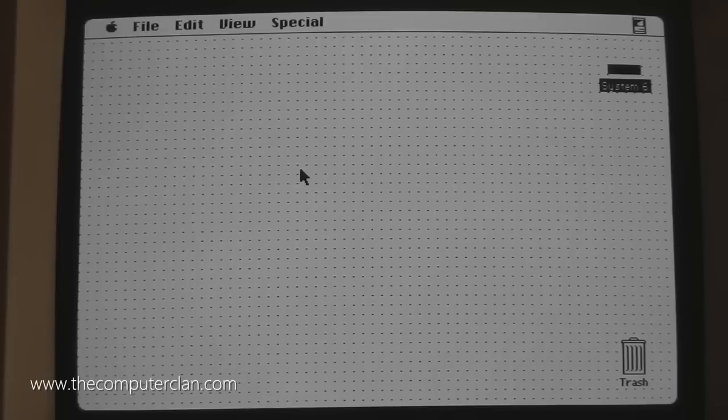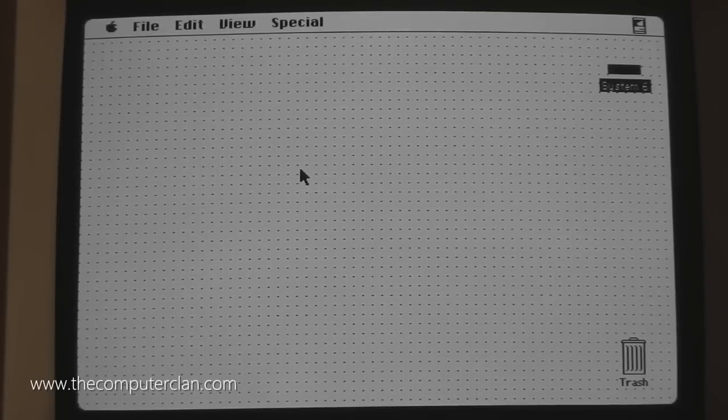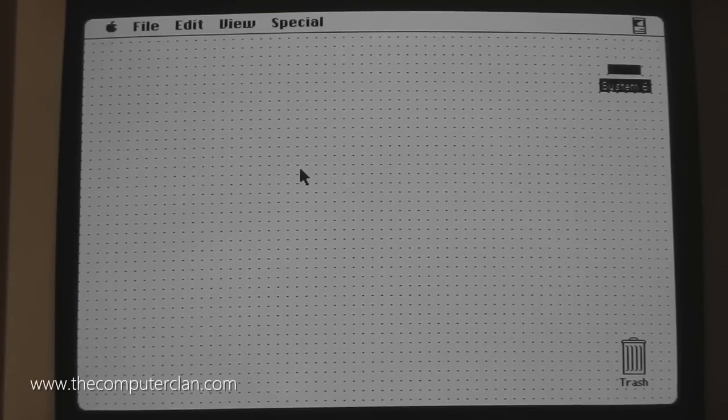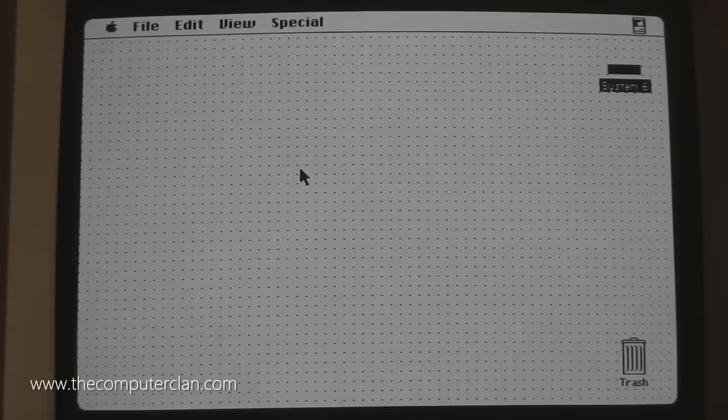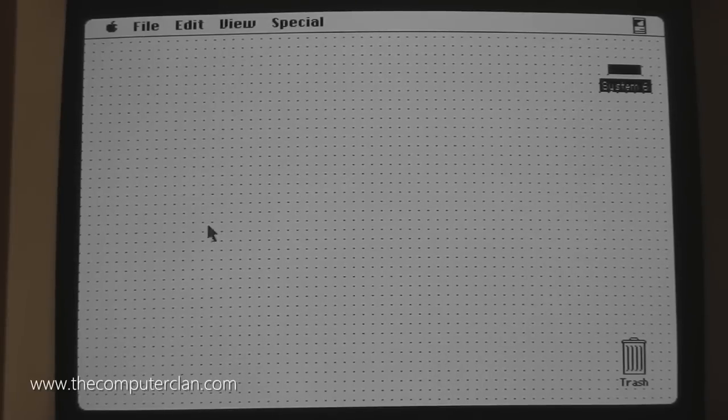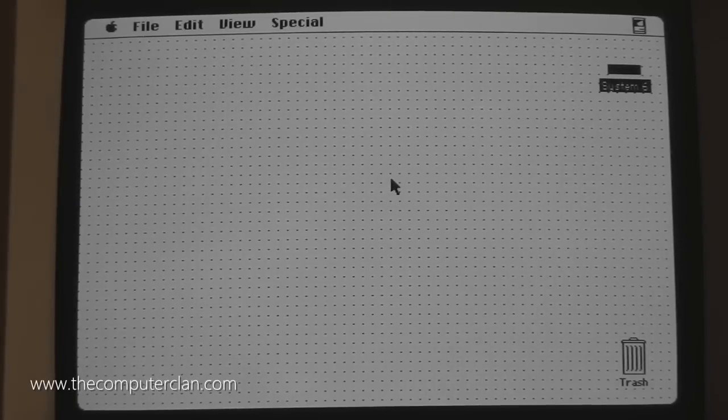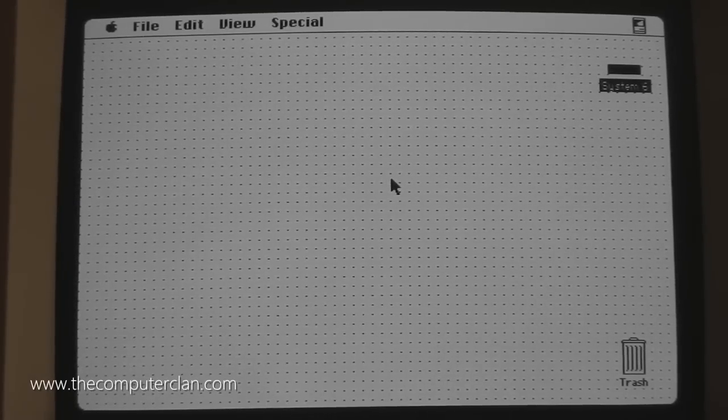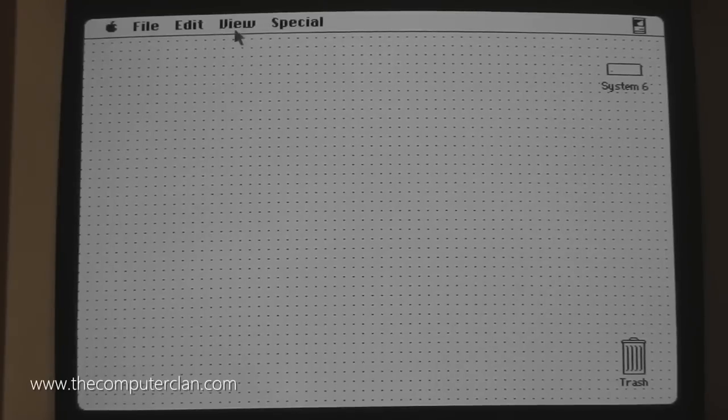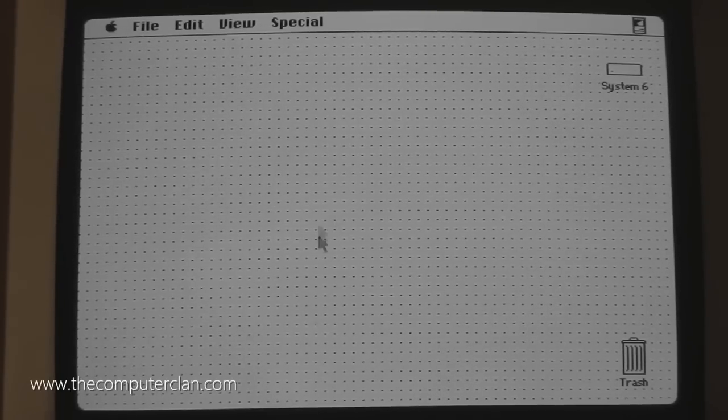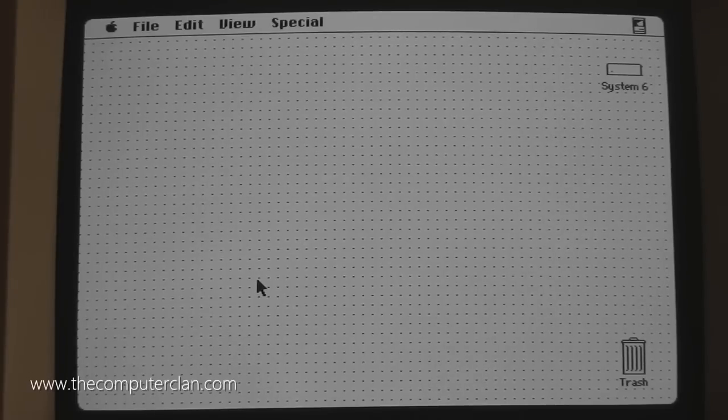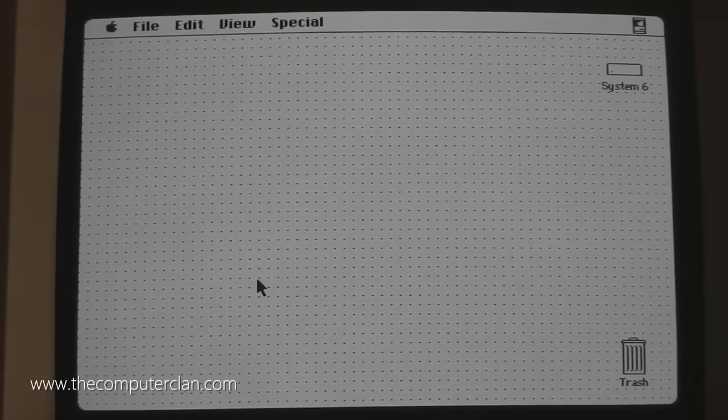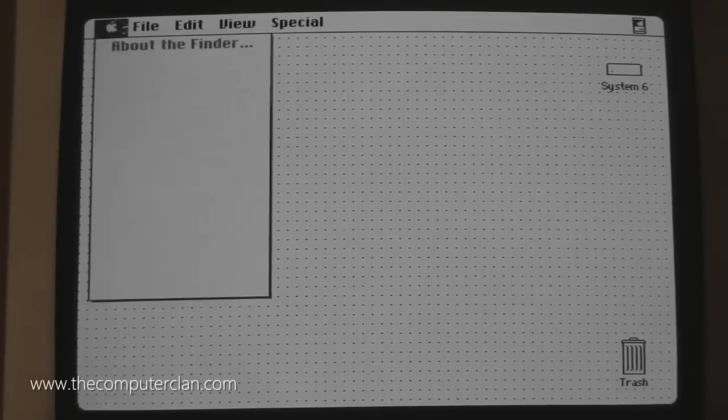So when the Macintosh first came out, it ran version 1.0 of the system and they started doing updates pretty quickly. They got version 6 out before the 80s was over and then they went into generation 7 which lasted a long time. What you're seeing here is version 6.0 of the Macintosh system, more specifically 6.08.